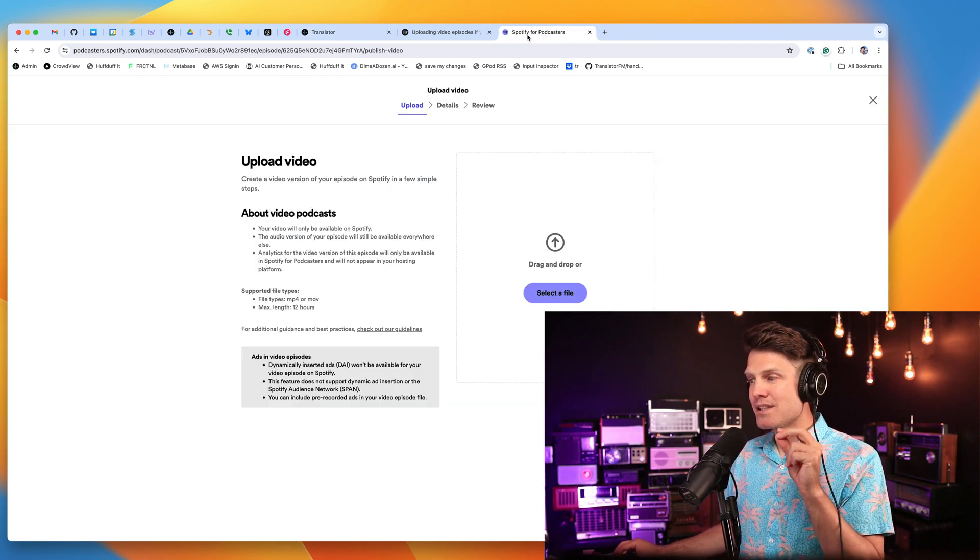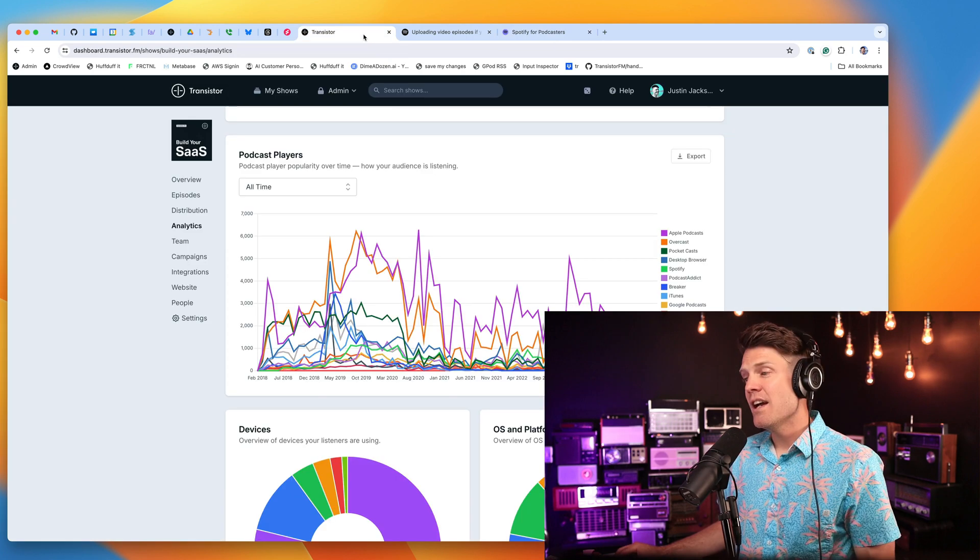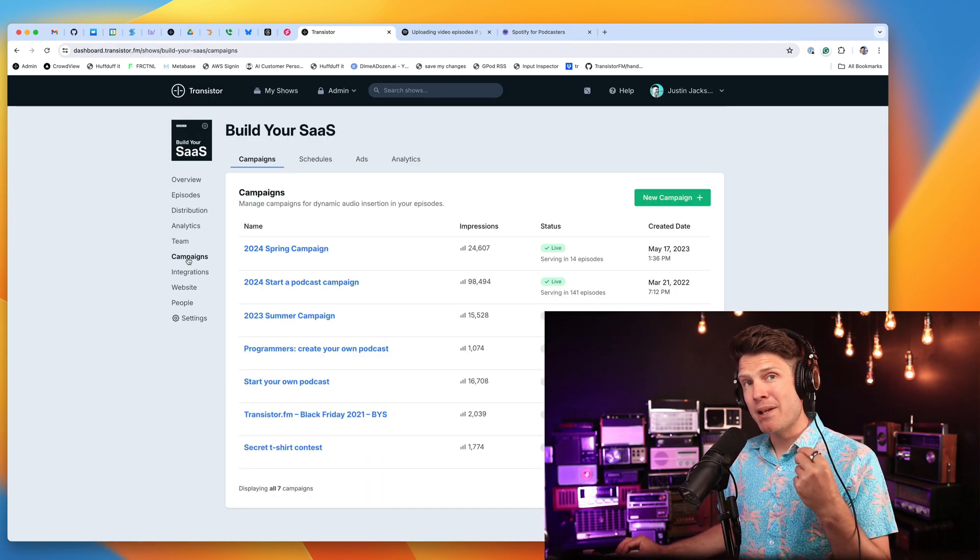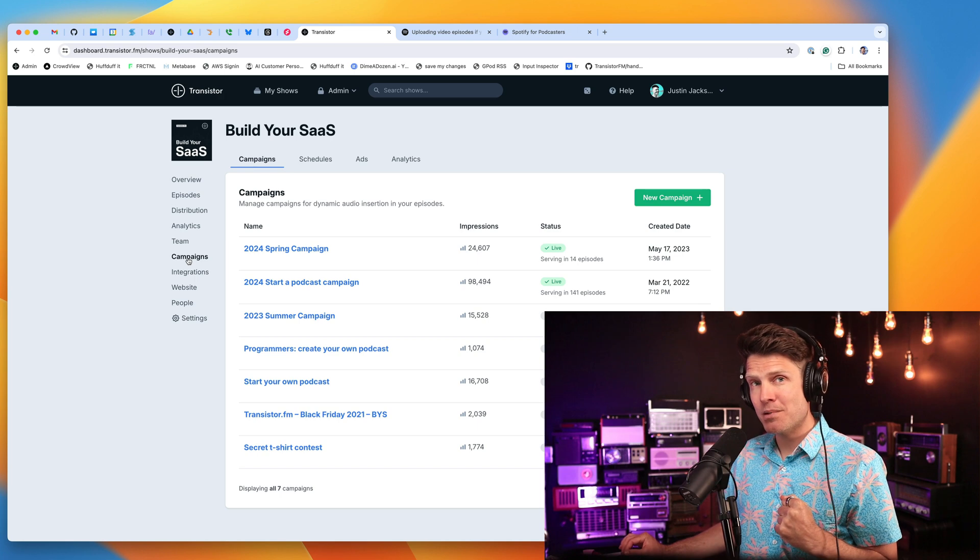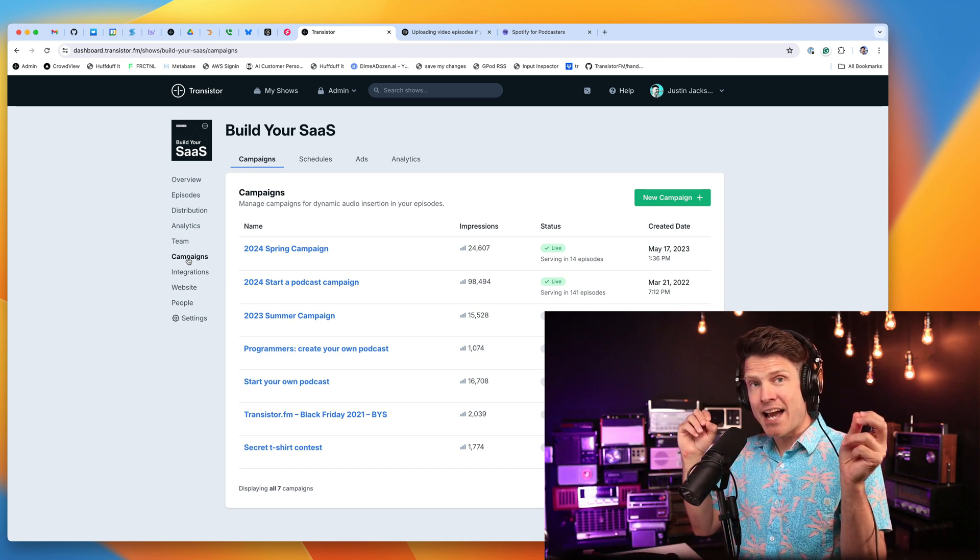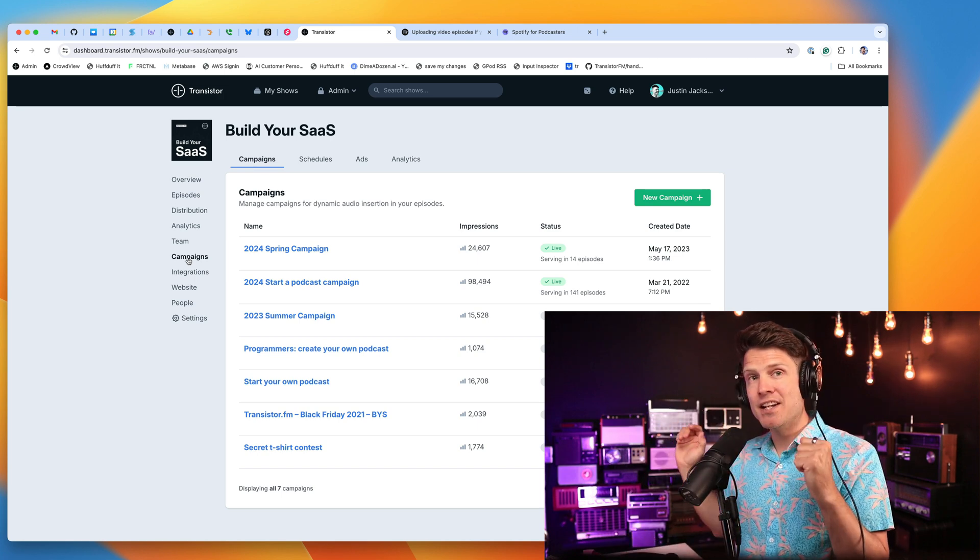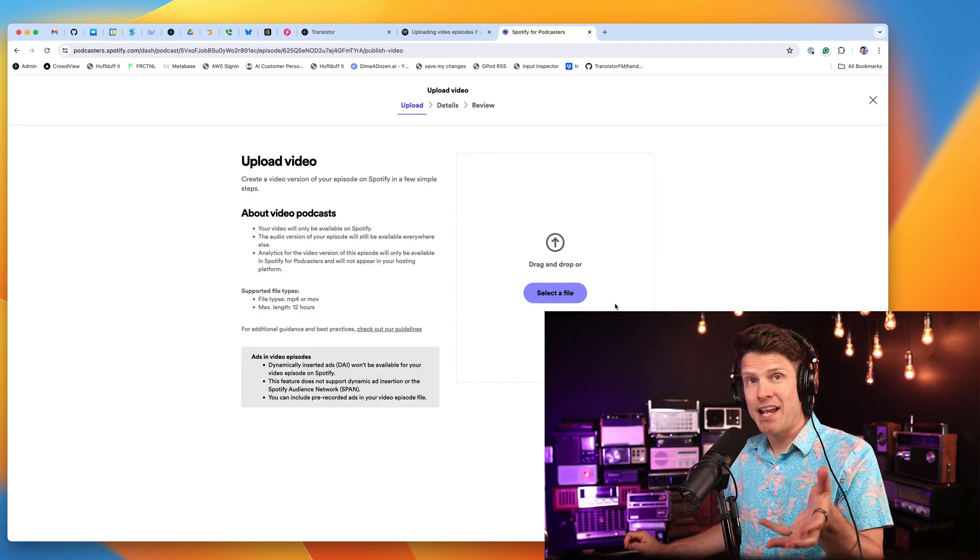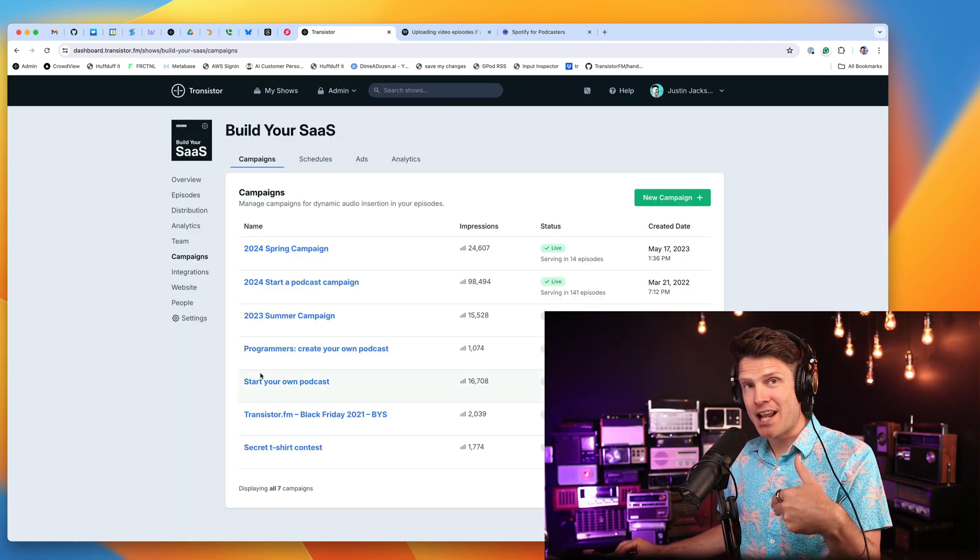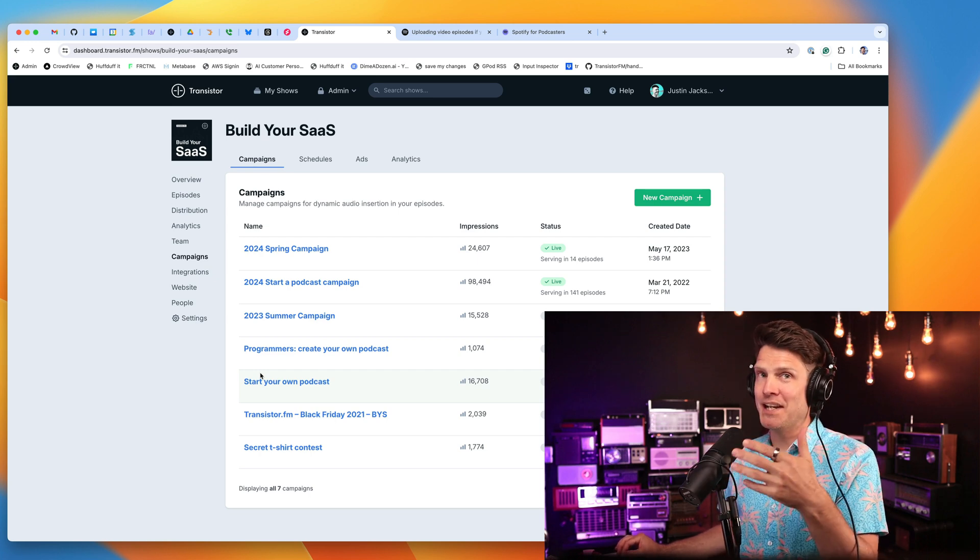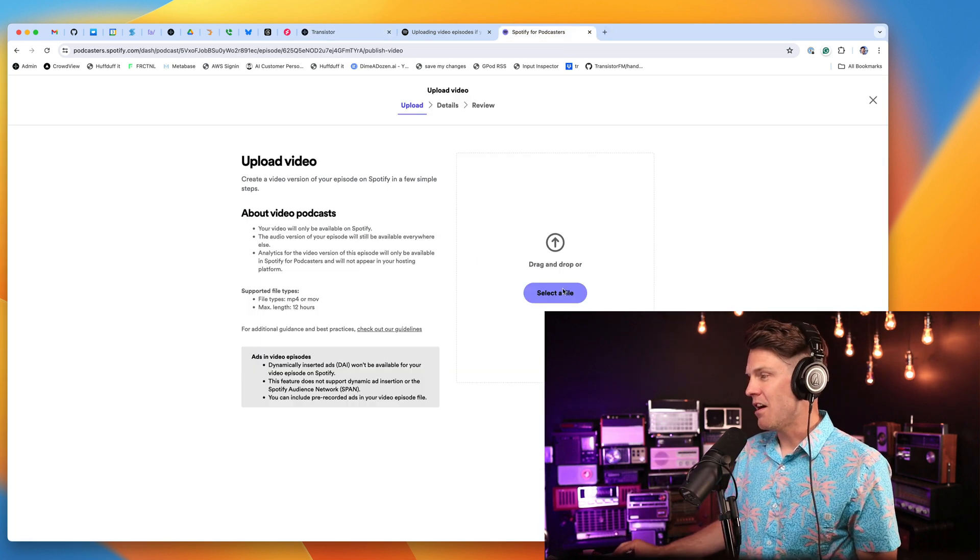You'll only be able to see those streams on Spotify. The other disadvantage is if you are using a dynamic ad insertion campaign on your podcast hosting platform, so you're inserting little ads before or in the middle or at the end of episodes, when you upload a video podcast and then you change your dynamic ad insertion campaigns, that will not update the video podcast with dynamic ads.